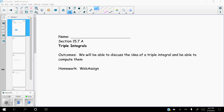We are in section 15.7. This is going to be 15.7a — there will be a part b. 15.7a will definitely be multiple videos due to the length of some of the problems. As if doing two integrals wasn't enough, now we get to do three integrals all within one problem. We're going to start talking about triple integrals — discussing the idea and being able to compute them.